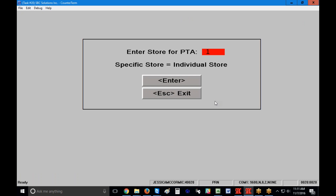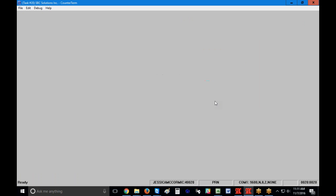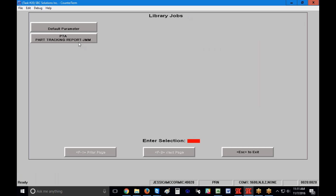Now I'm going to go back into Part Tracking by Account, enter my clerk code, and you'll see my saved PTA report is now available as a saved library job in the upper left corner. Keep in mind that the default parameter is what your employees see when they're in Point of Sale. If the report includes gross profit or cost, and an employee pulls that report up in front of a customer, that could be a problem. You may want to make your default parameter very watered down so employees and customers aren't seeing cost or gross profit.